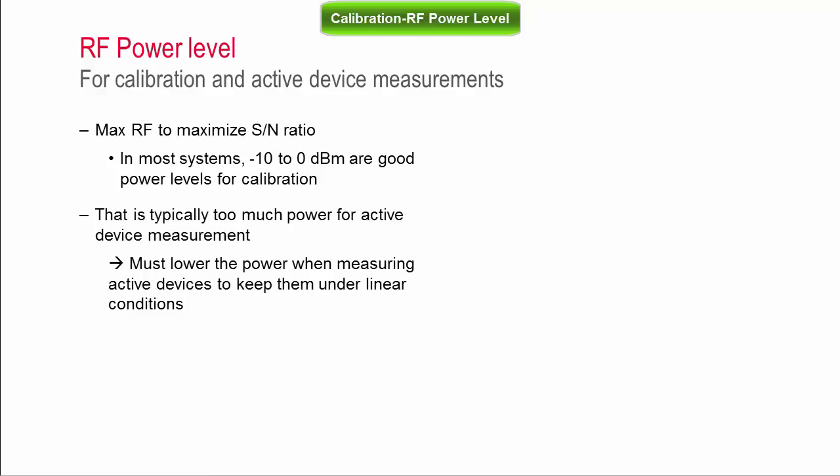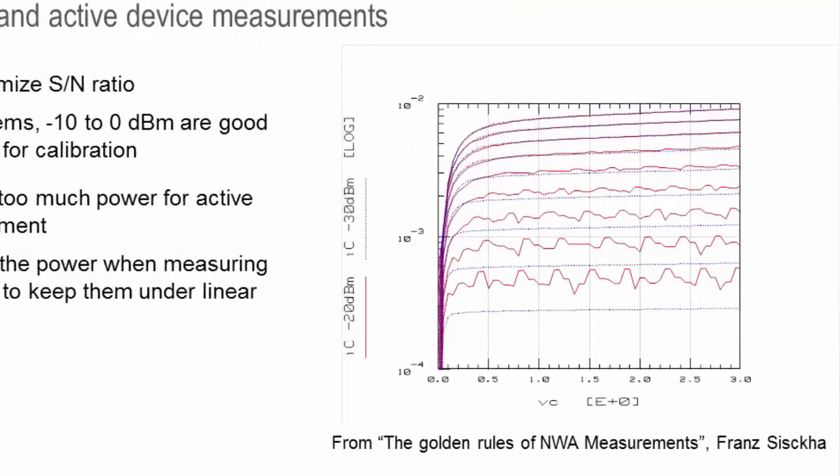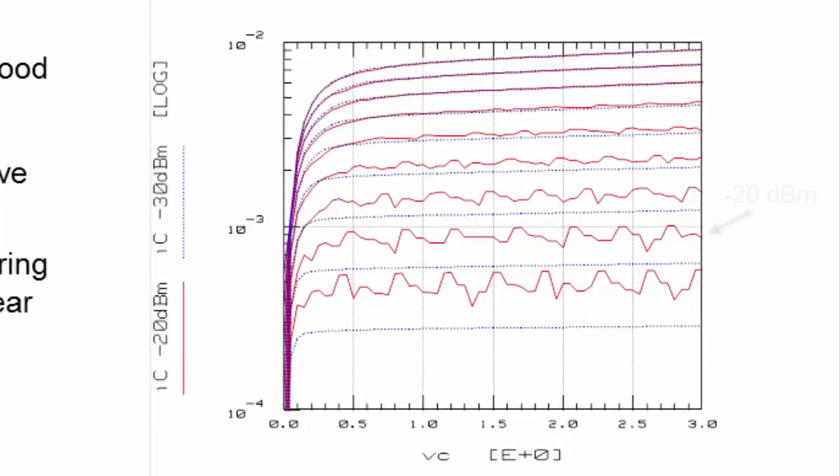However, when measuring active devices, power might have to be decreased. One way we can check if the signal is too high is by measuring the IV traces with the RF power turned on. Here is an example for a bipolar device. The red IV traces are measured with an RF signal level of minus 20 dBm. The signal clearly affects the bias points and the device is now operating under non-linear conditions invalidating the S-parameter measurements.